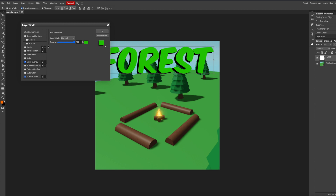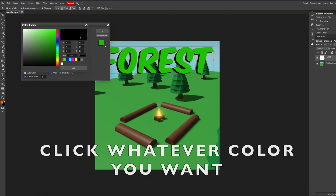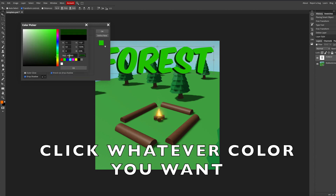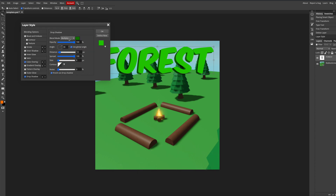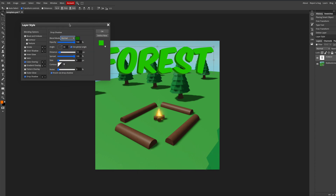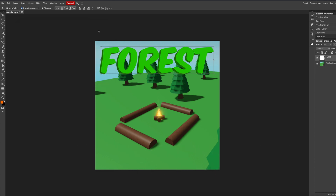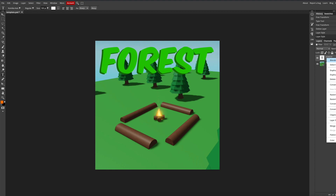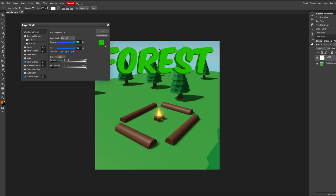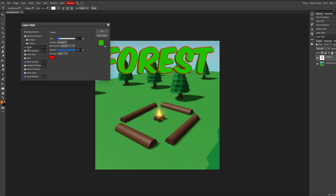If you want to make a simple outline, follow these steps.